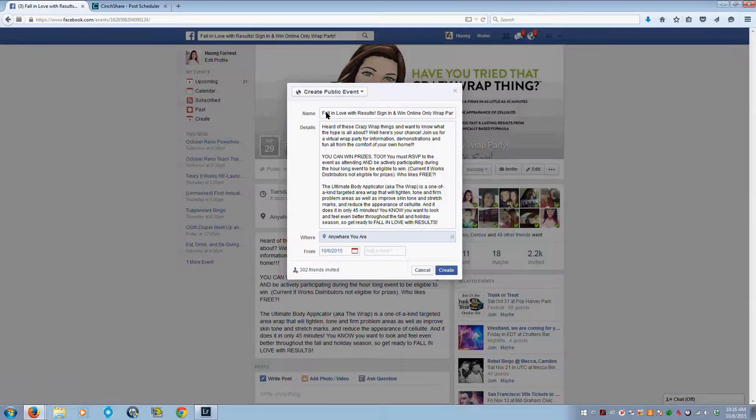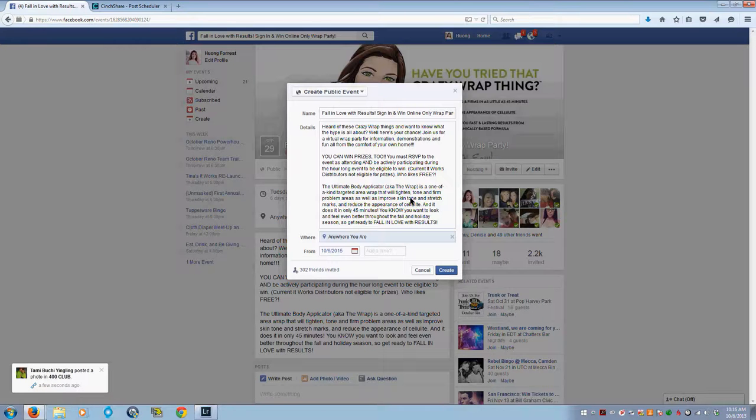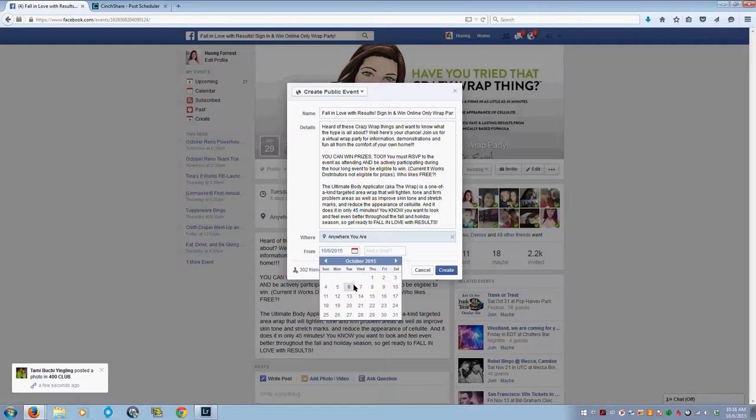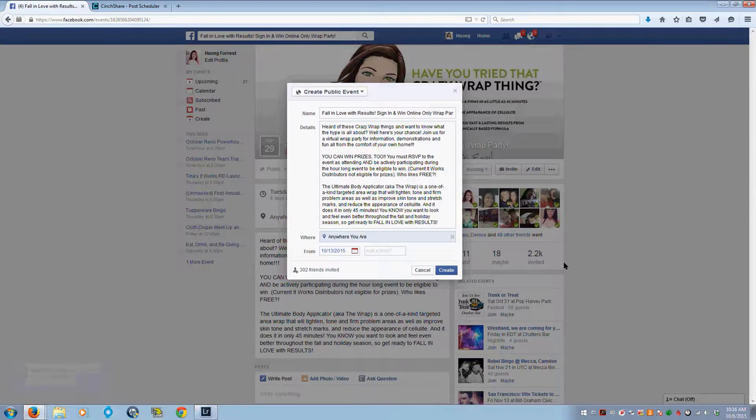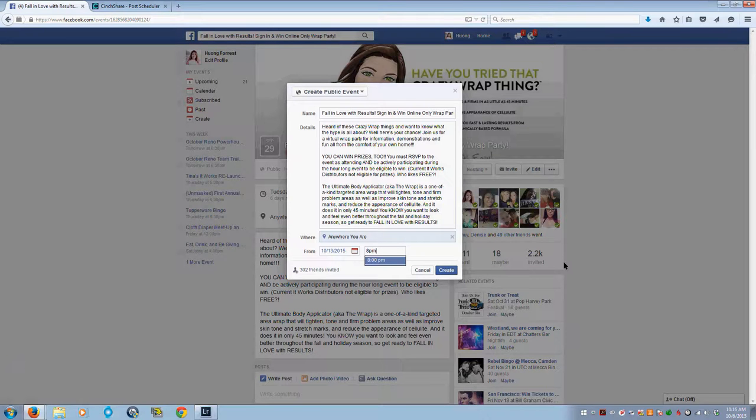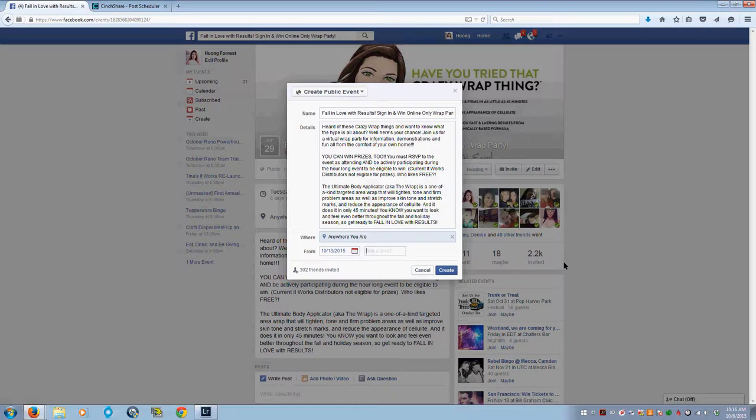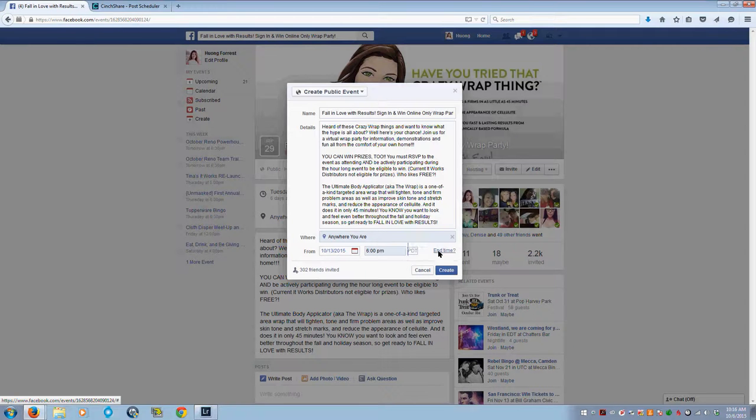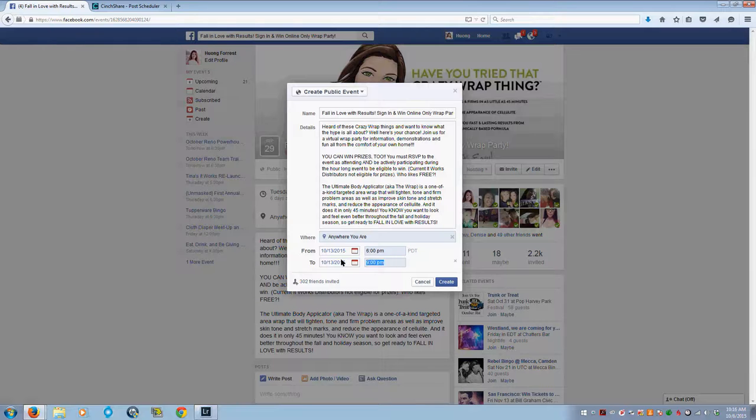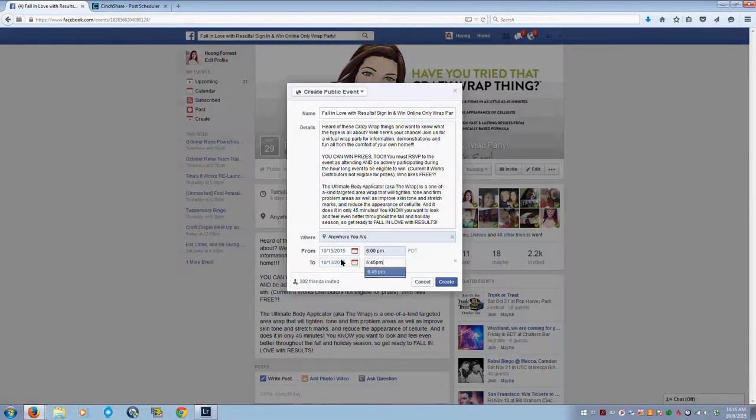I'm going to leave the title the same, the description the same, the where the same, and I need to change the date. My online party is going to be next Tuesday, the 13th. I'll do it at 6 p.m. again. My parties are 45 minutes, so I'll put an end time there.